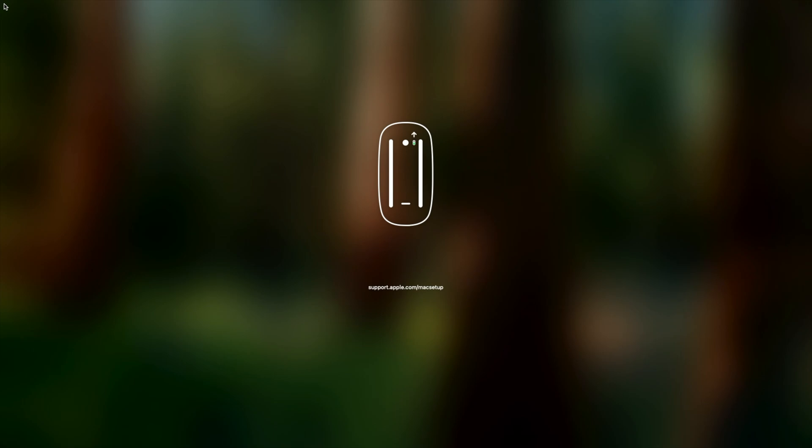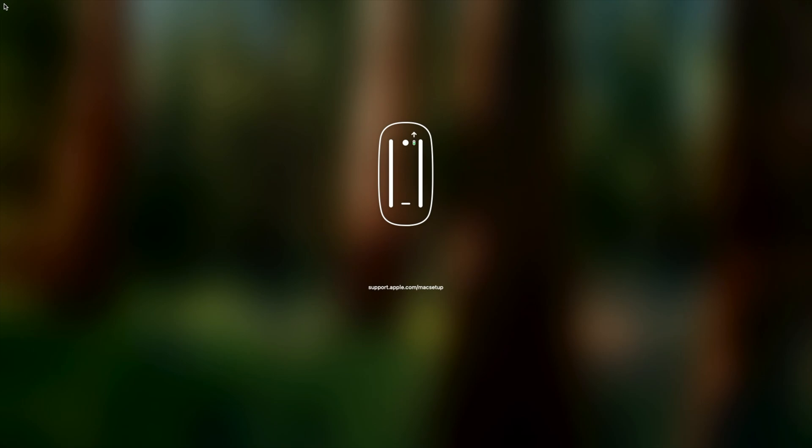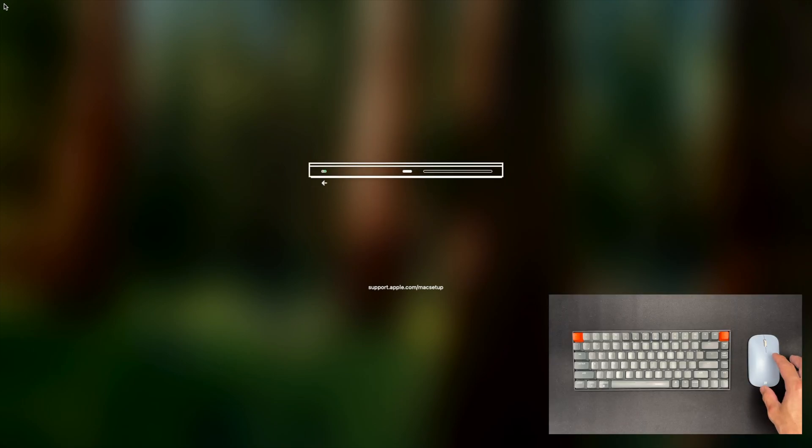So both devices are now in pairing mode. I'm just clicking on the mouse and pressing keys on the keyboard until they connect.